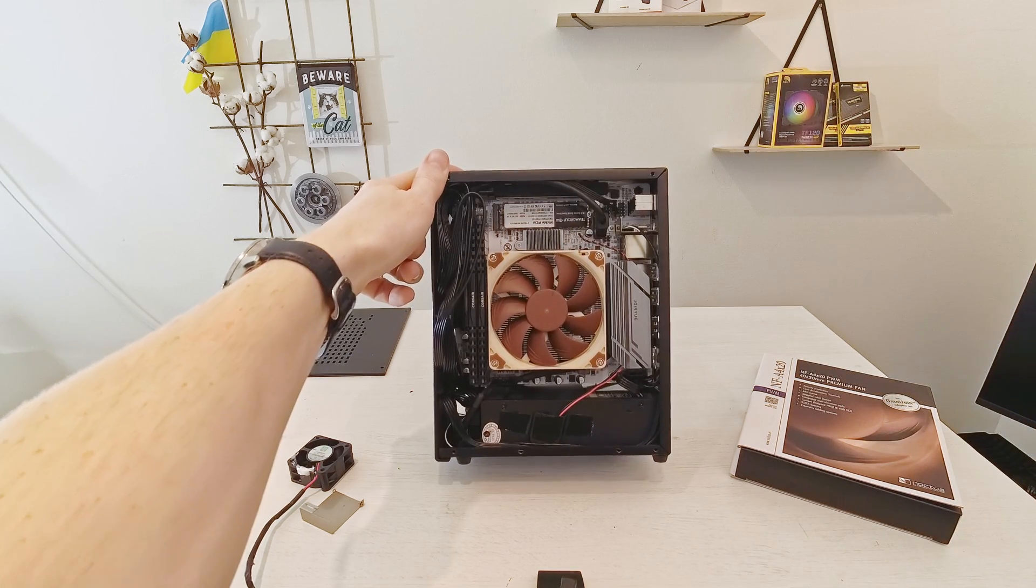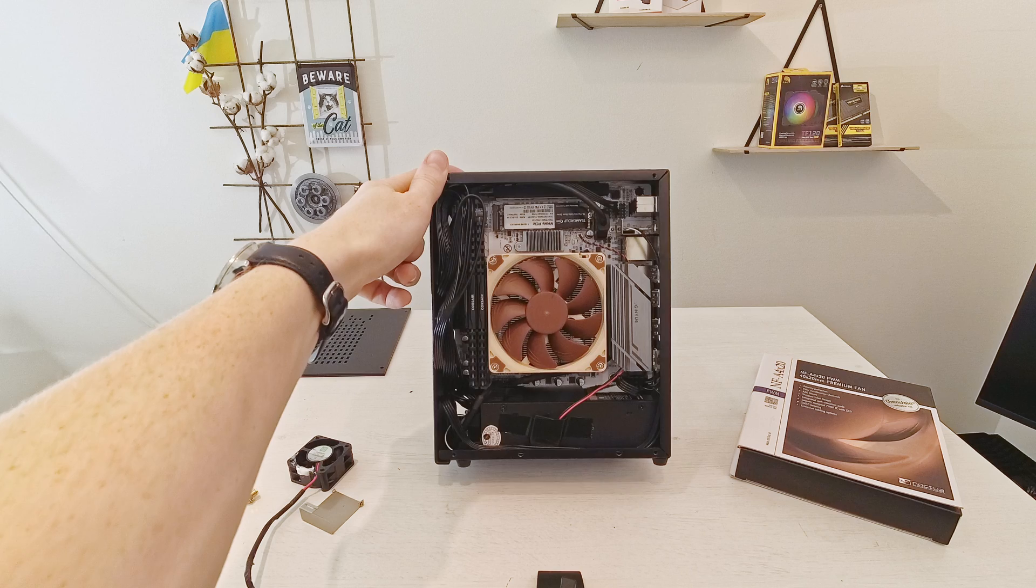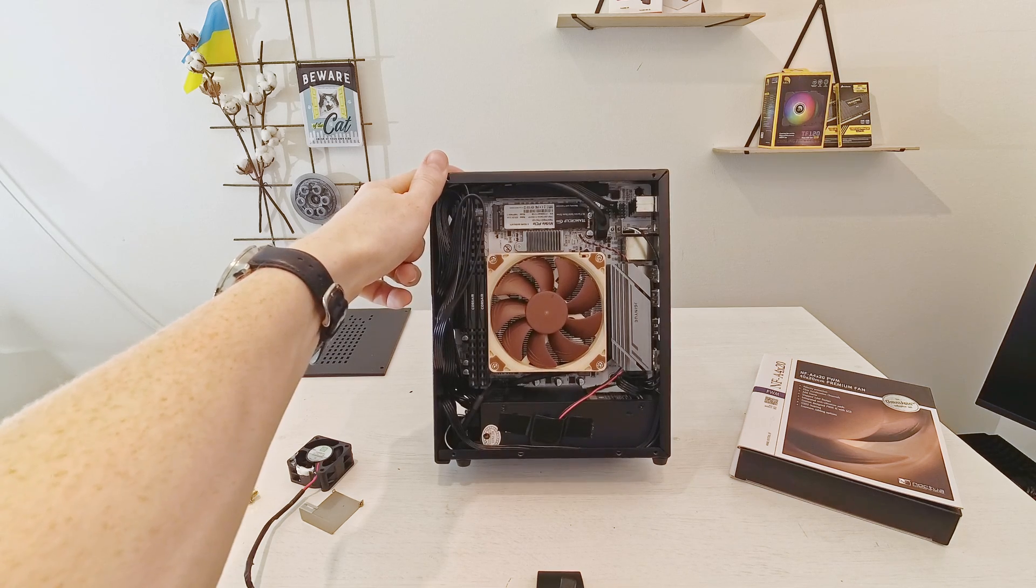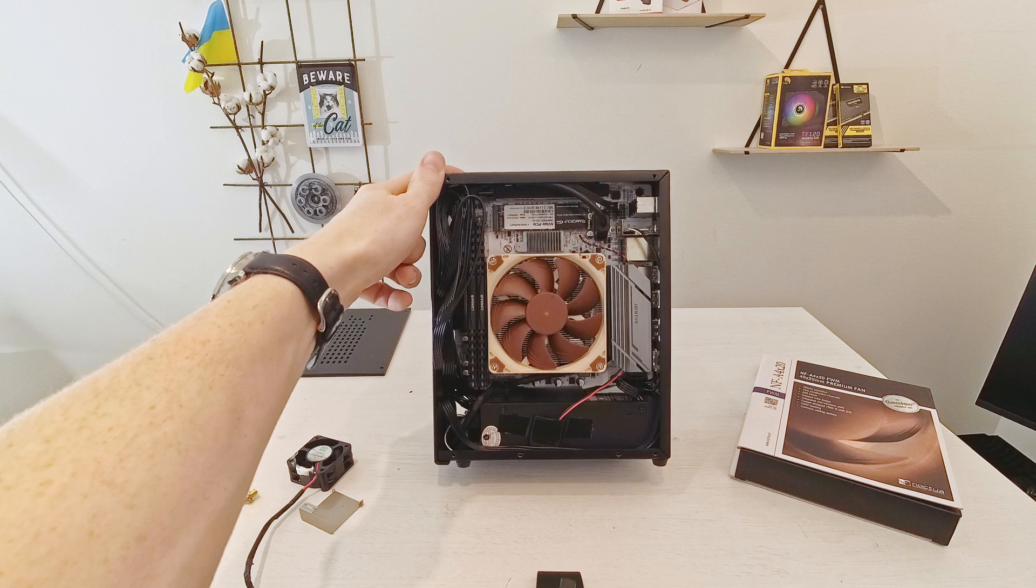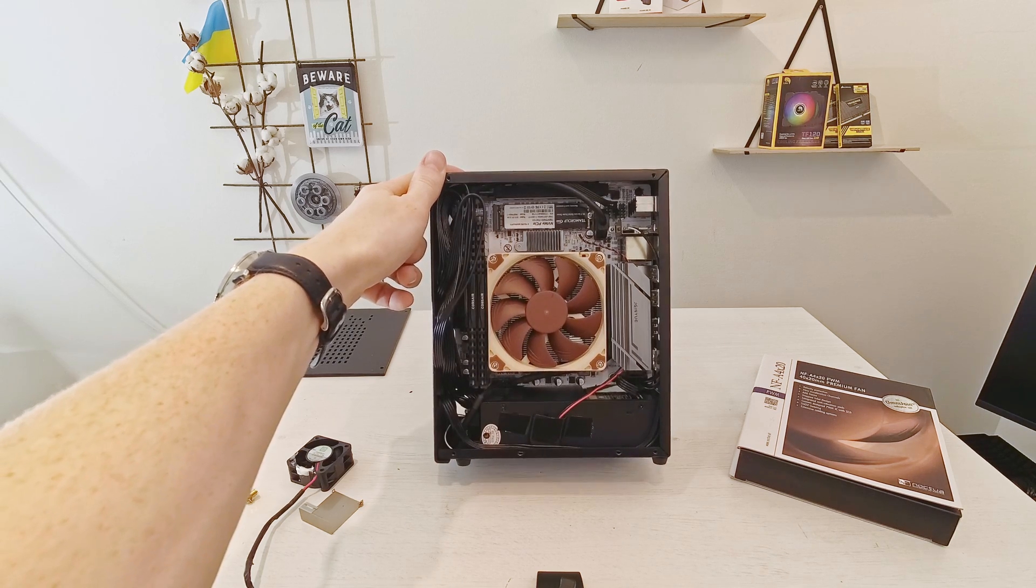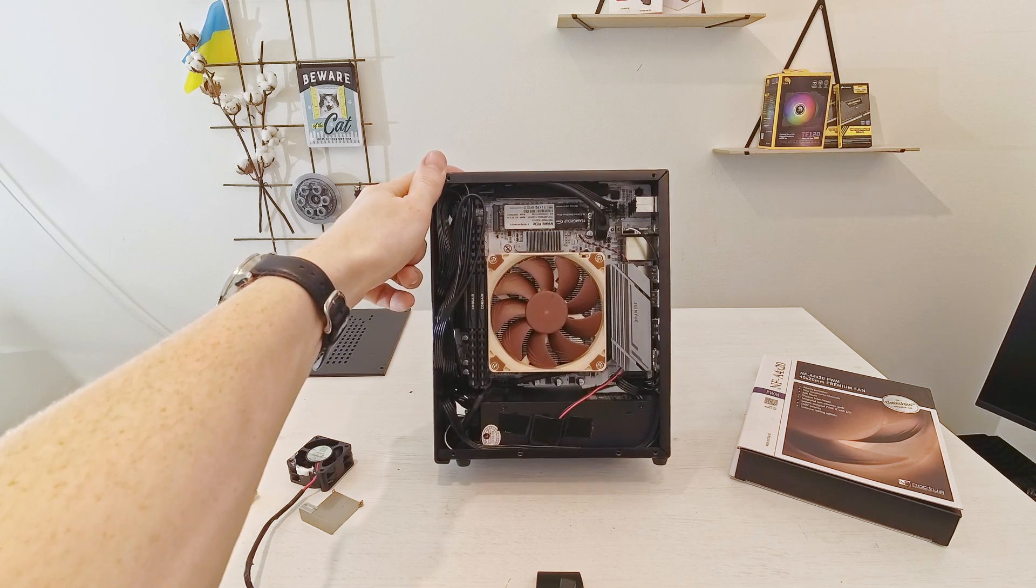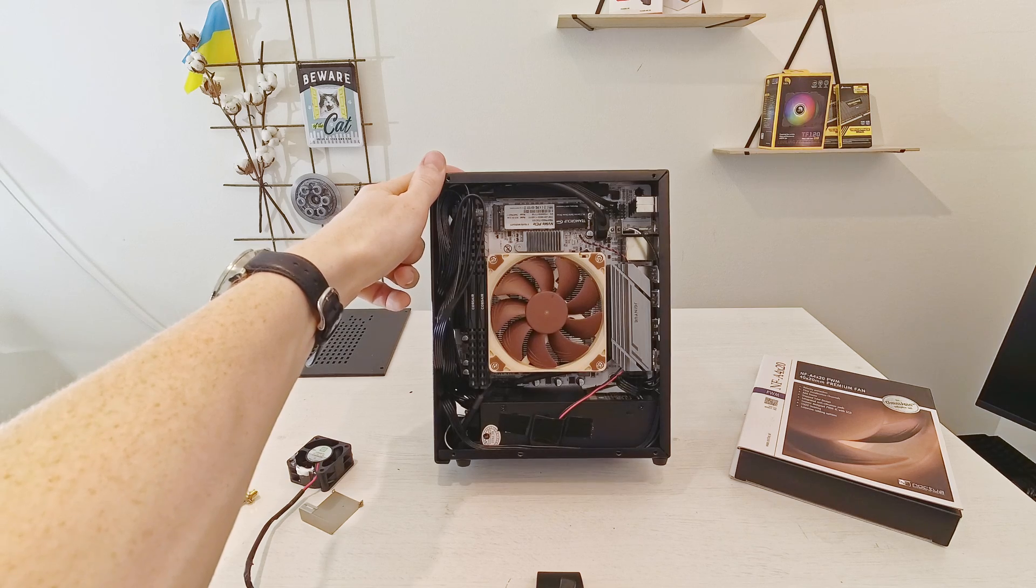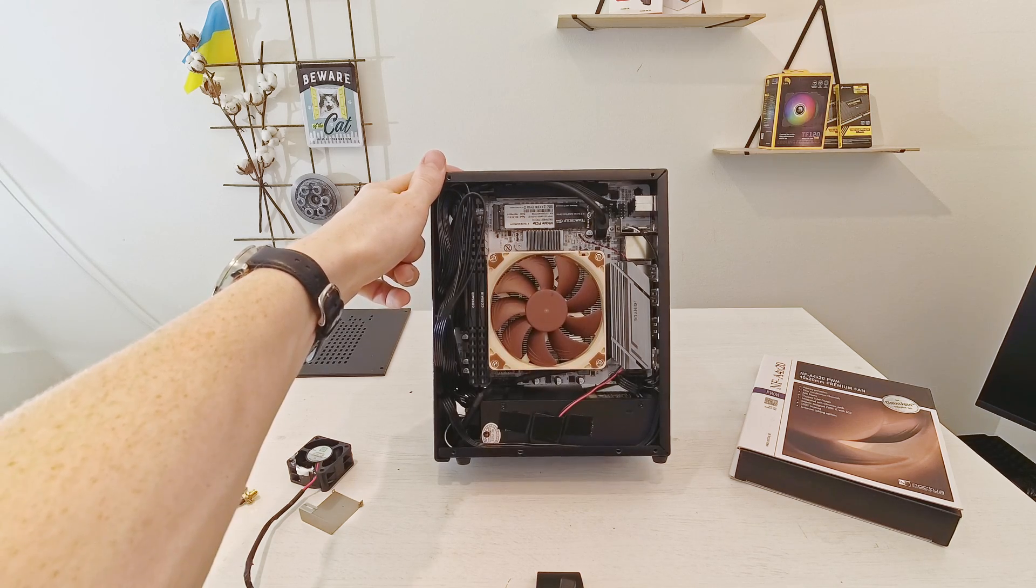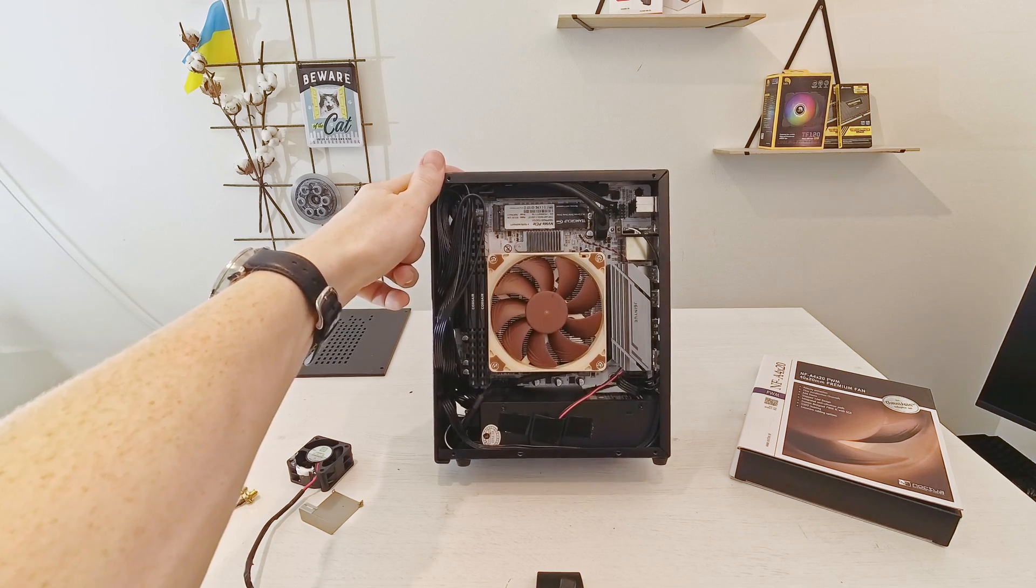Together it's a very nice Flex ATX or ultra compact gaming computer and you can also use it as a workstation for video editing or something like that. And with this I have to say thanks for watching, thanks for listening, I hope it was interesting, bye for now.